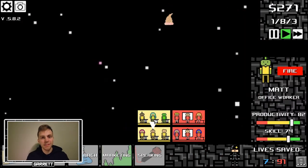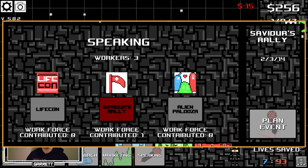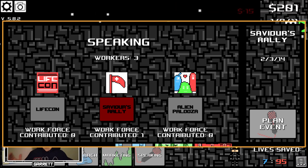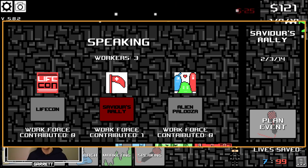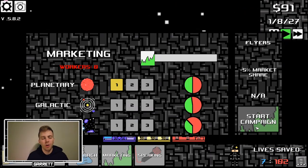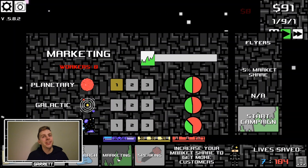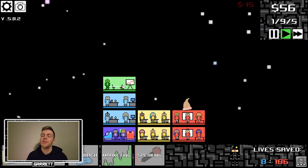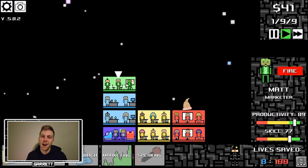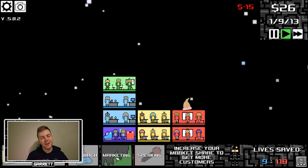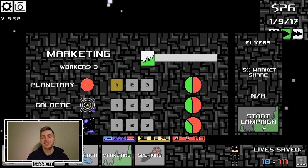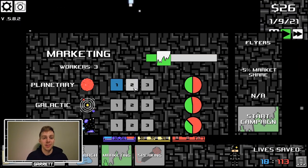For the speaking events, you can choose whatever event you want to plan, and you can actually alternate between the different events. They will all occur every year regardless of if you plan them or not, but you just might not save lives if you don't help out with the event.